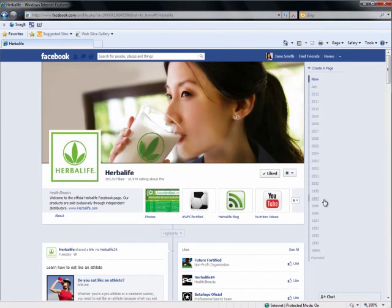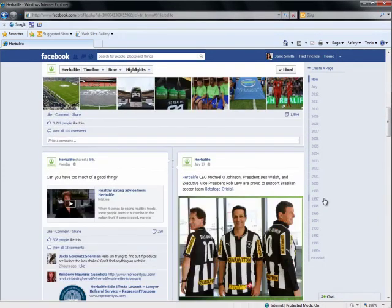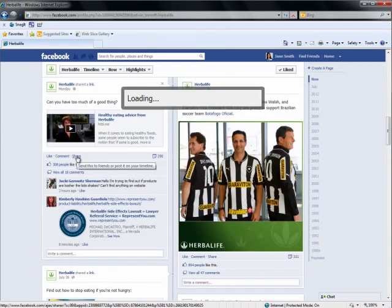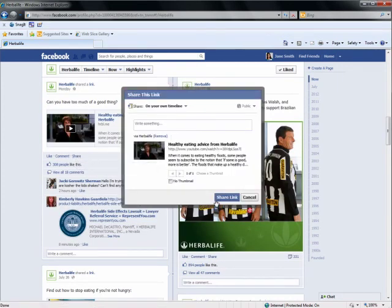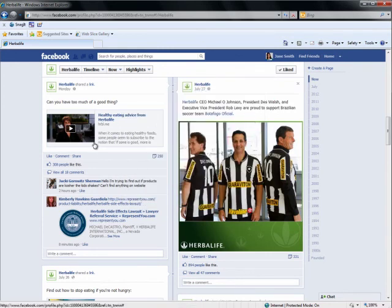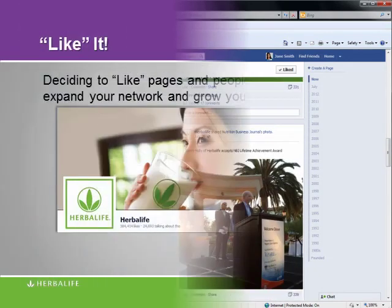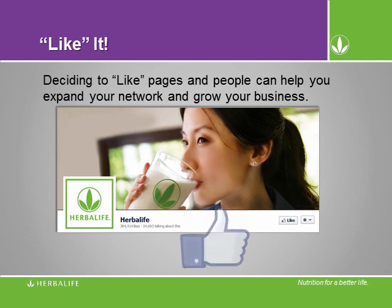Our corporate Facebook page provides up-to-date information about Herbalife that you can share with your friends on your timeline. Look out for videos, photos, sponsorship news, and active lifestyle tips. You won't find any information about prices on our Herbalife timeline, and you should take care not to mention income or product claims on your profile either. Deciding to like pages and people can help you expand your network and grow your business.